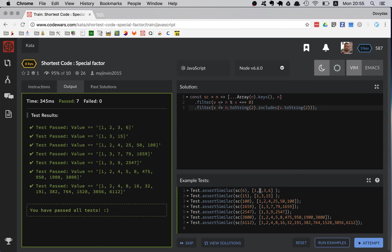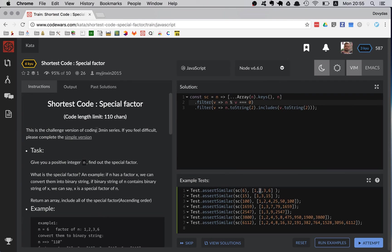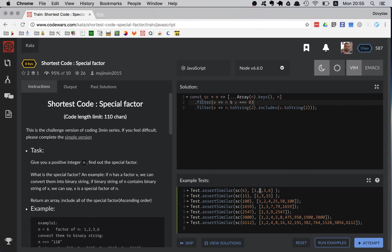All right, so looks like all seven tests are passing. This code is not super optimized, but we have a really generous limit of 110 characters, so I'm not going to try to make it any smaller.